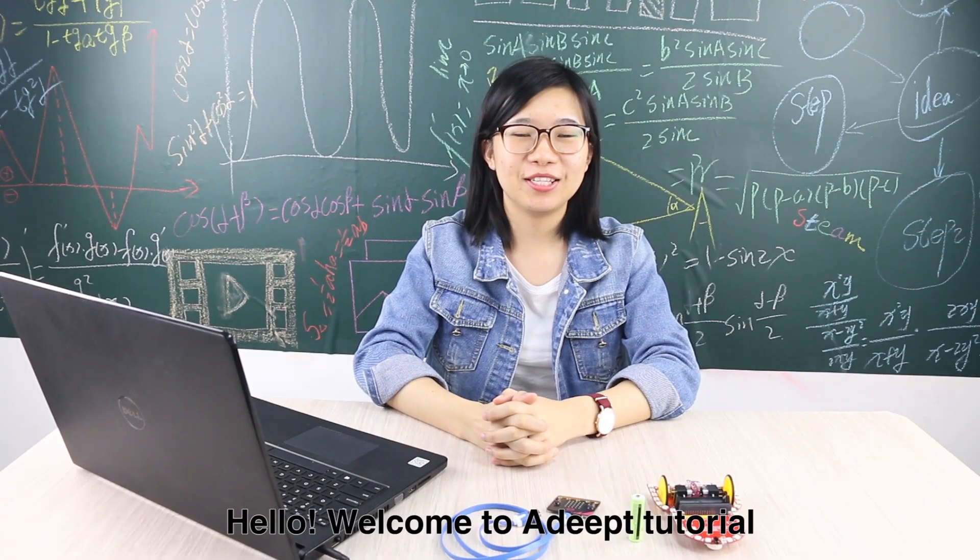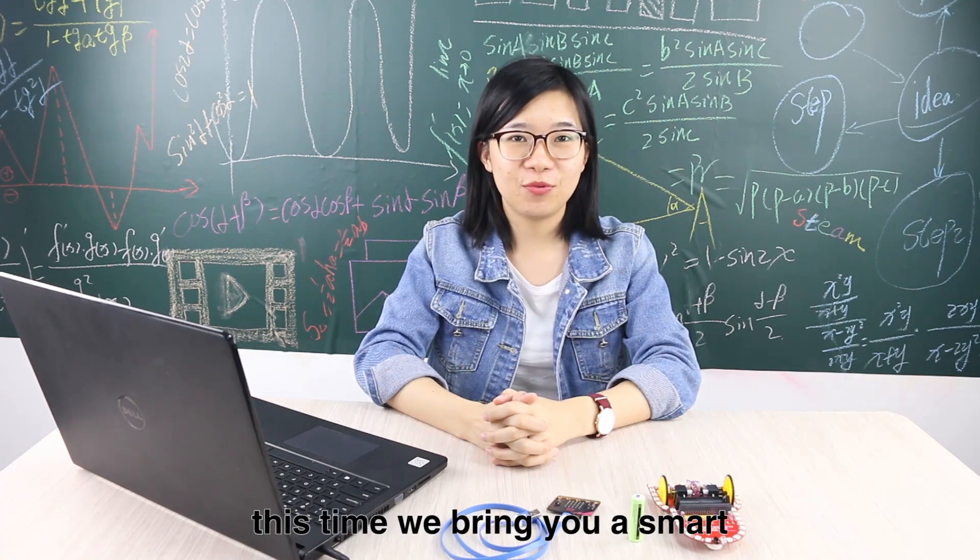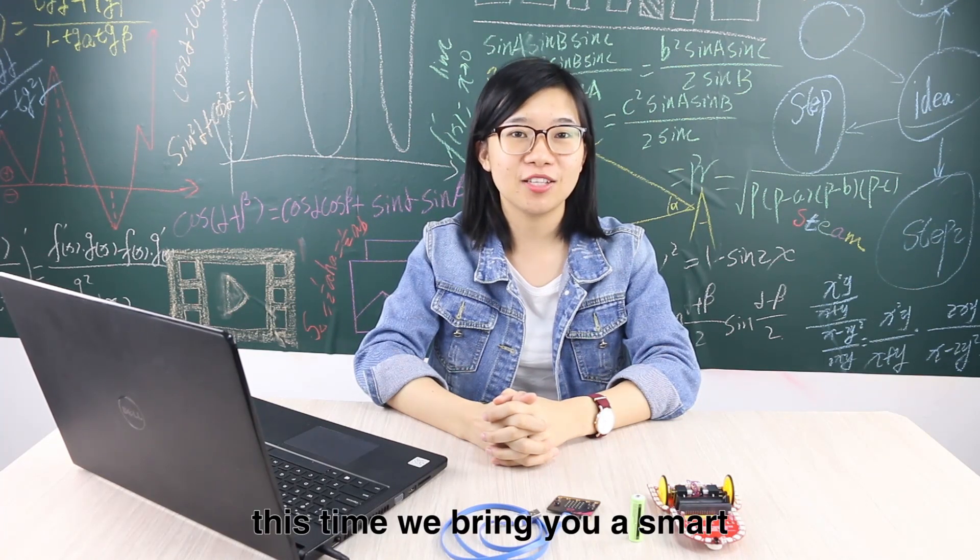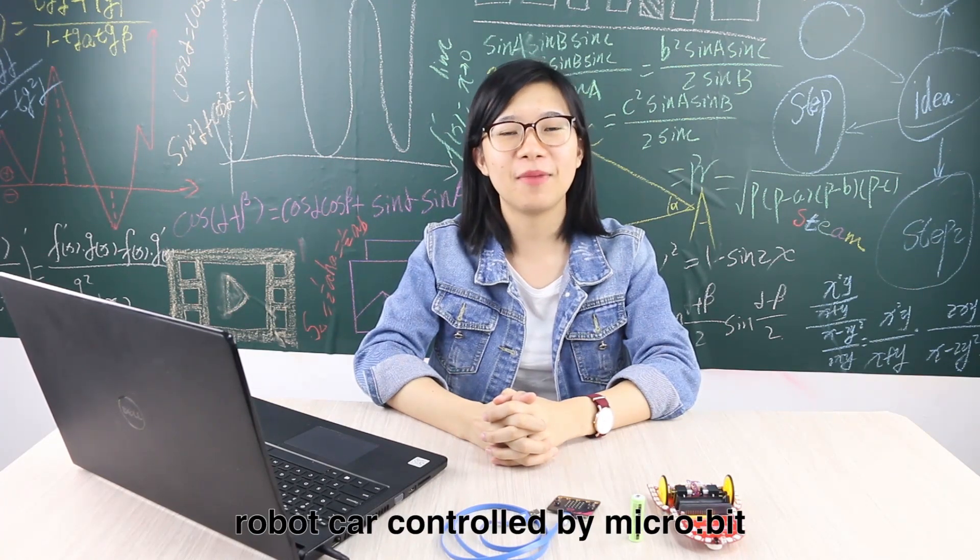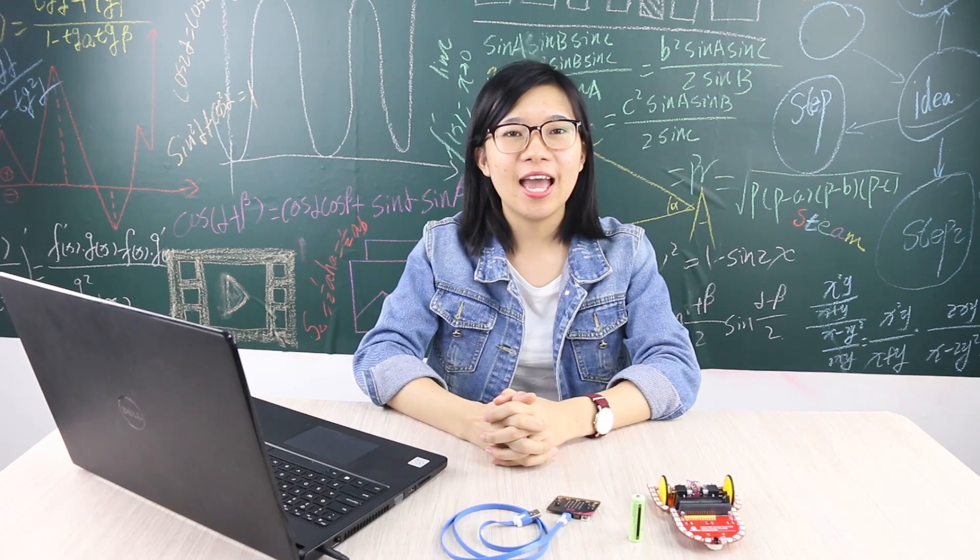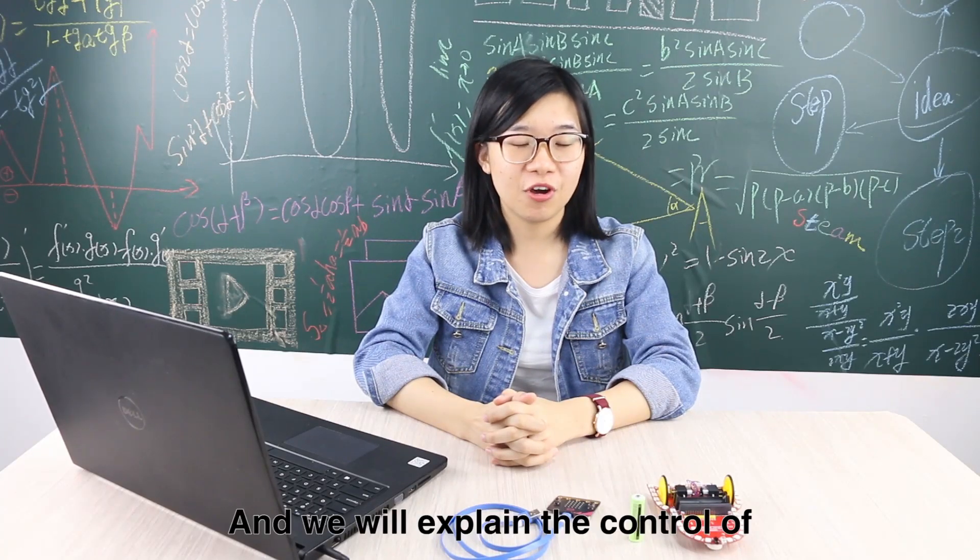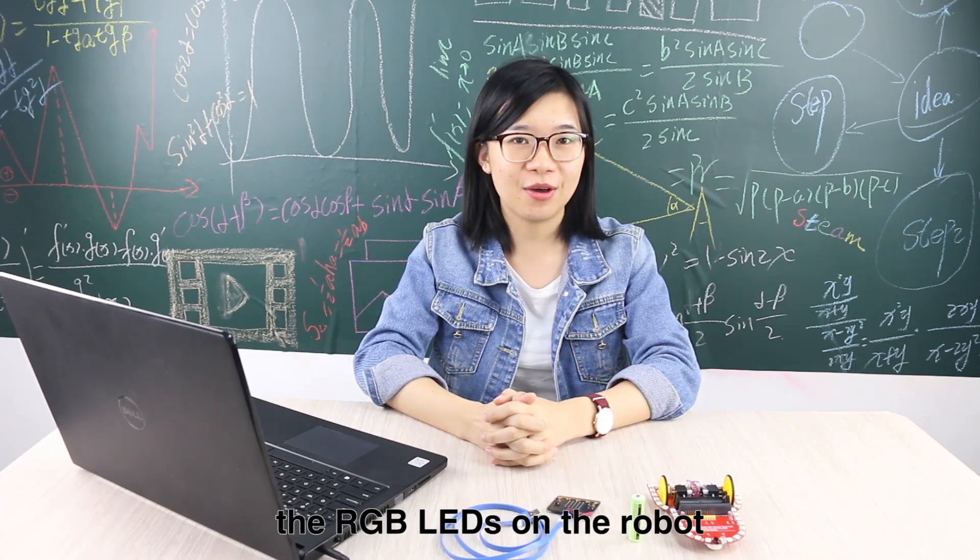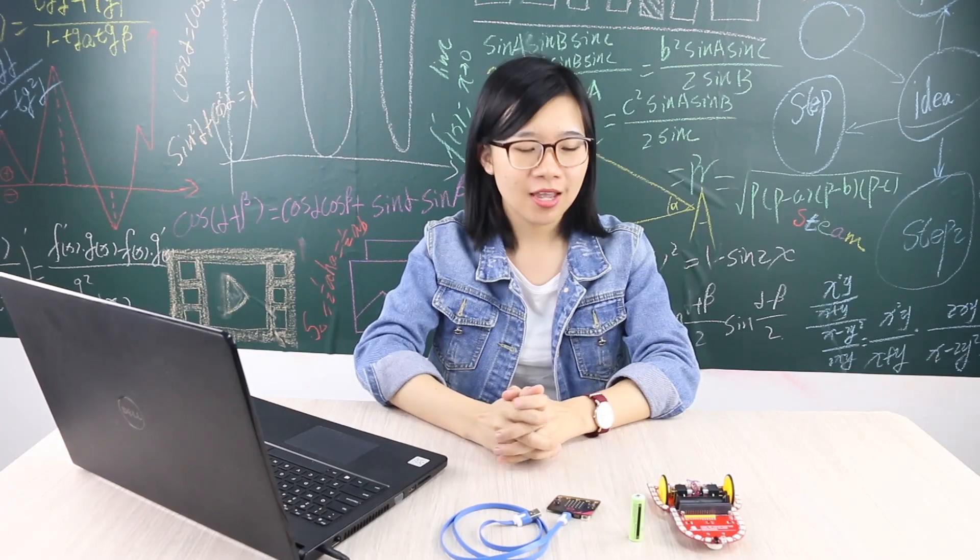Hello, welcome to Adip Tutorial. This time we bring you a smart robot car controlled by microbit and we will explain the control of the RGB LEDs on the robot.